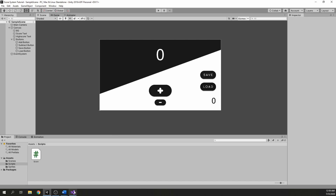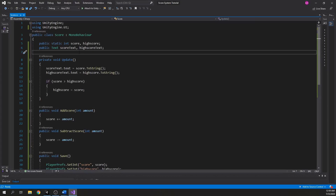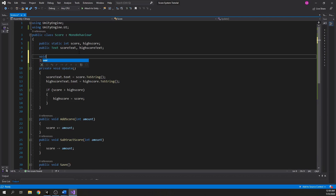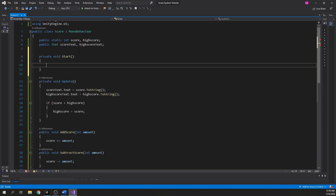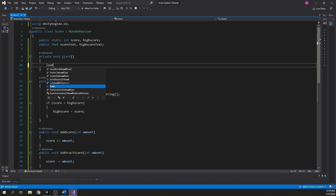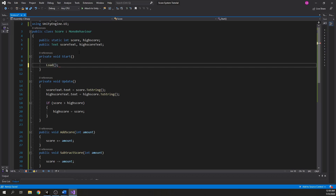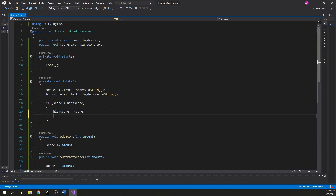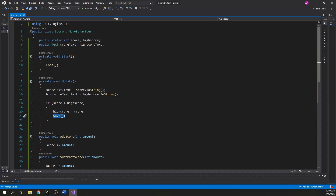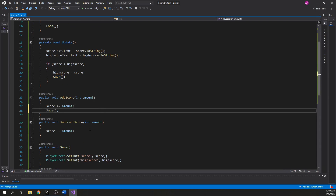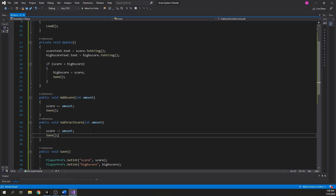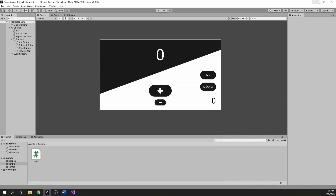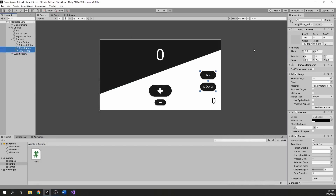Now if you want to autosave and autoload without pressing any button, all you have to do is create a Start function and inside call the Load function, so every time you load the game the first thing that happens is the score and high score are loaded. To autosave, call the Save function whenever the values change, and you can get rid of the save and load buttons if you want.